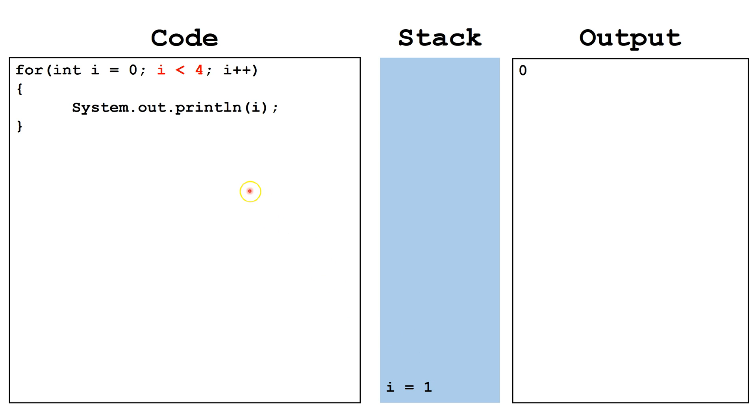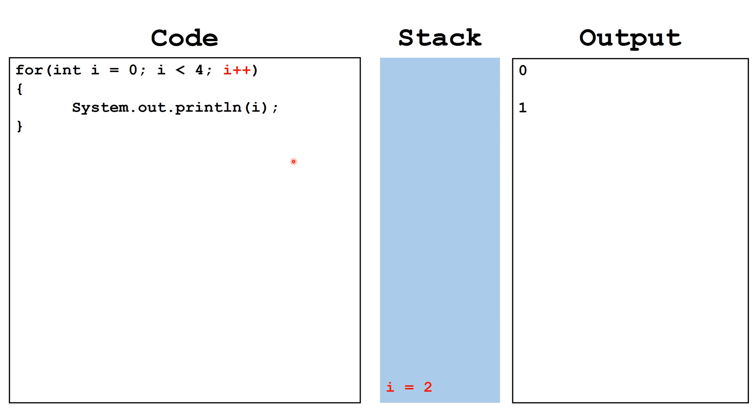Next, we check, is i still less than 4? It is, so we may continue the loop. We again print off the value of i, in this case 1. At the bottom of the loop, we again increment the value of i by 1, in this case 2.